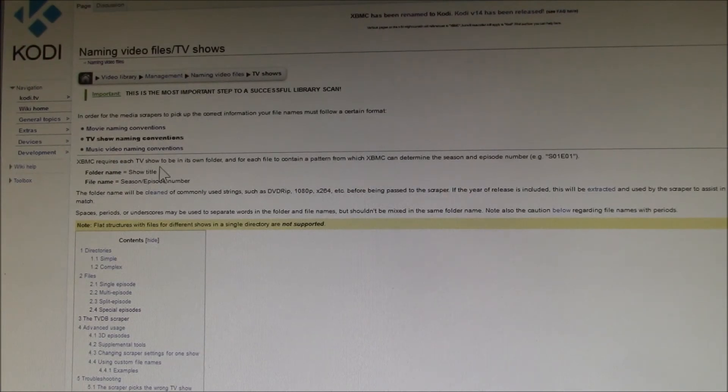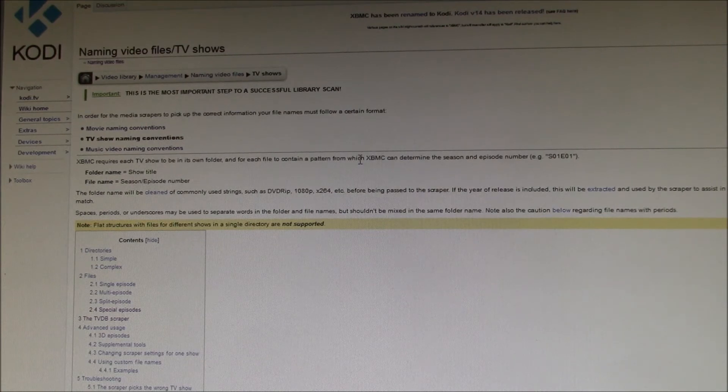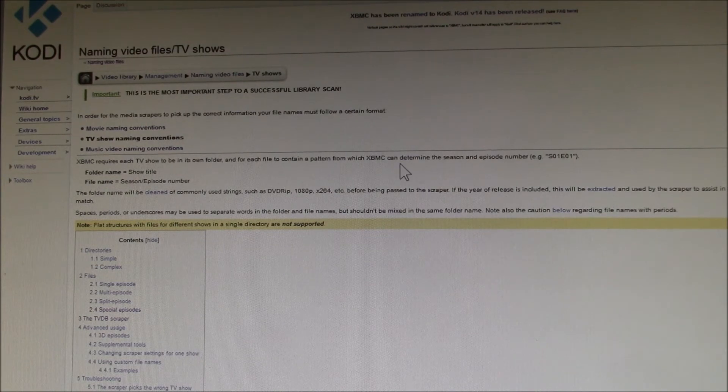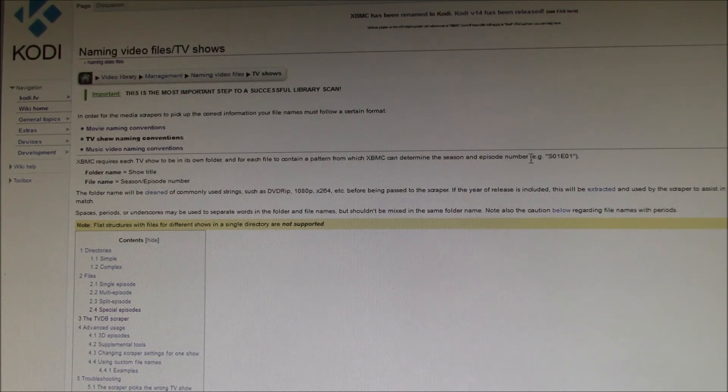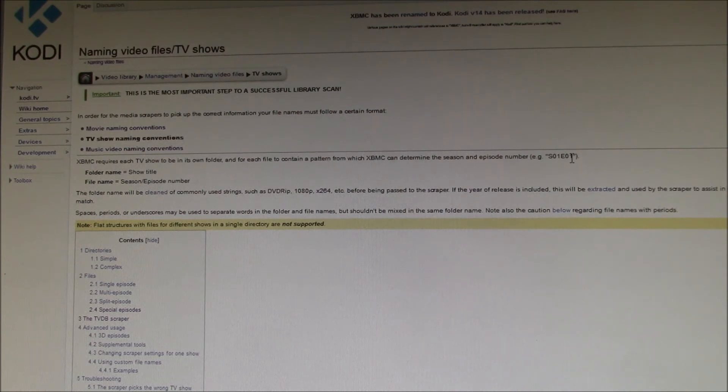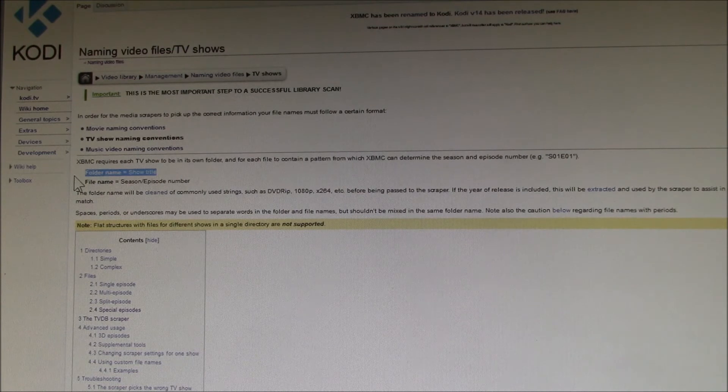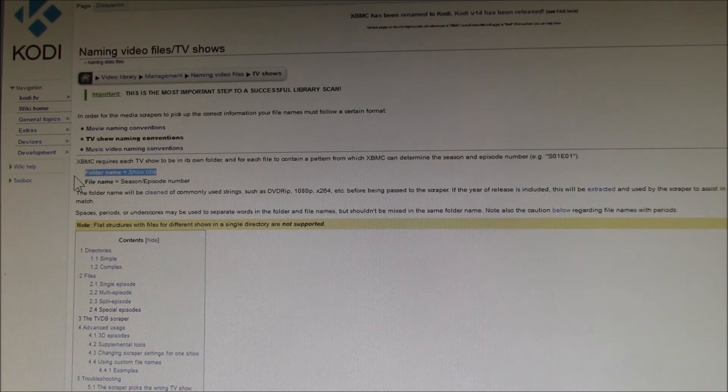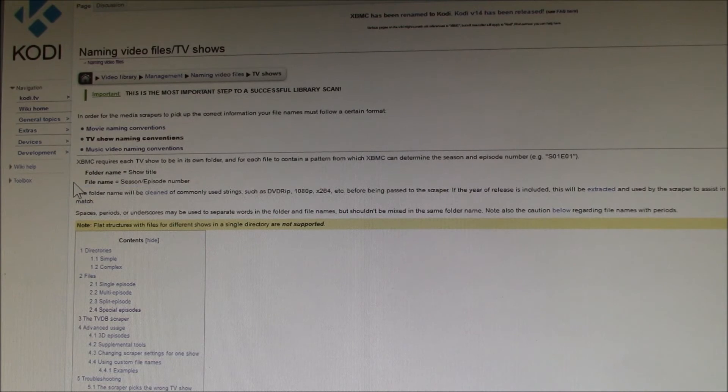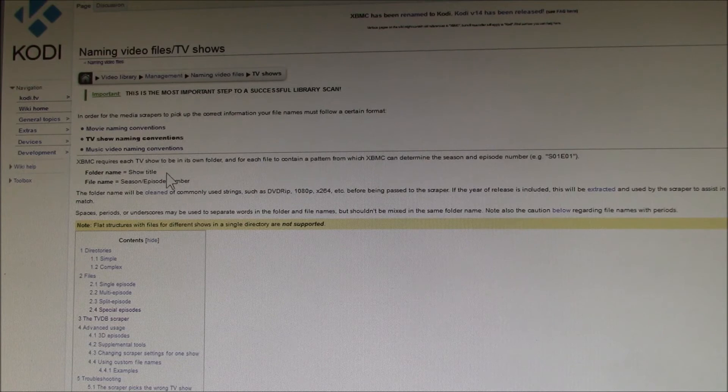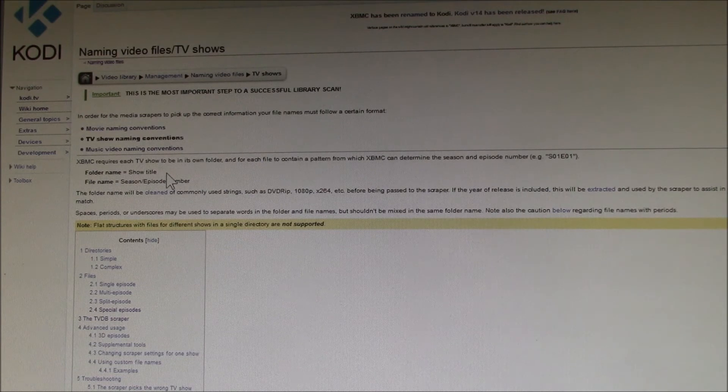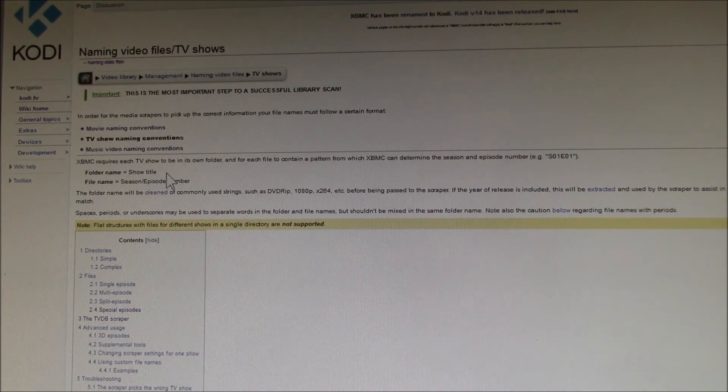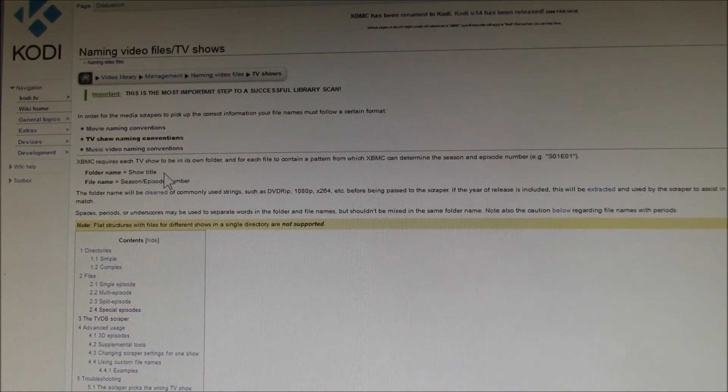They require each TV show to be in its own folder, and each file must contain a pattern from which Kodi can determine the season and episode number, like season 01 episode 01. The show title comes from the folder name, and the season and episode number comes from the file name.